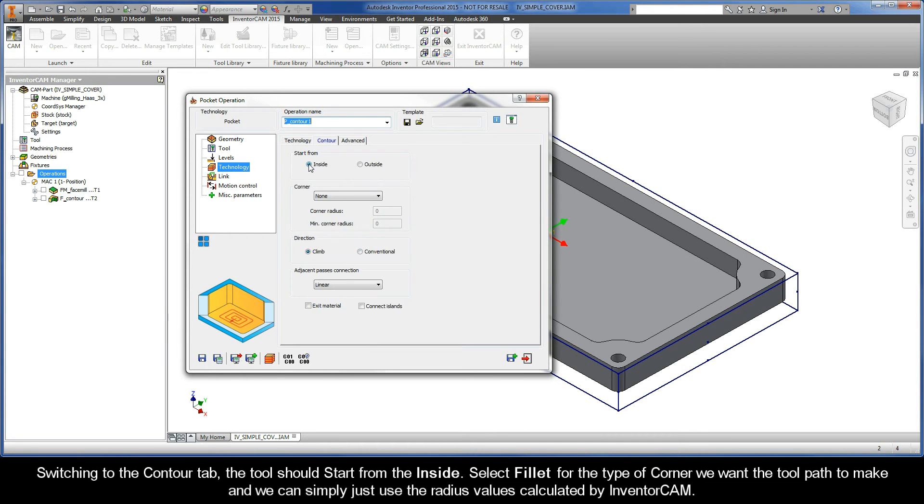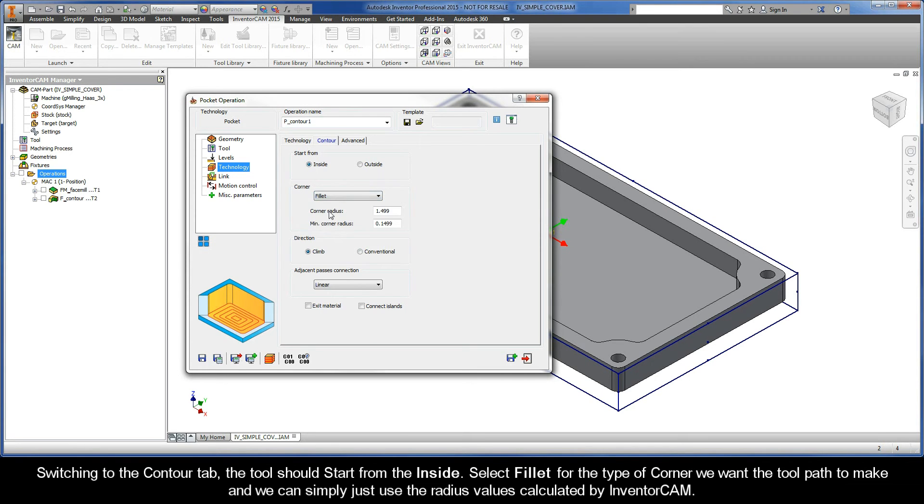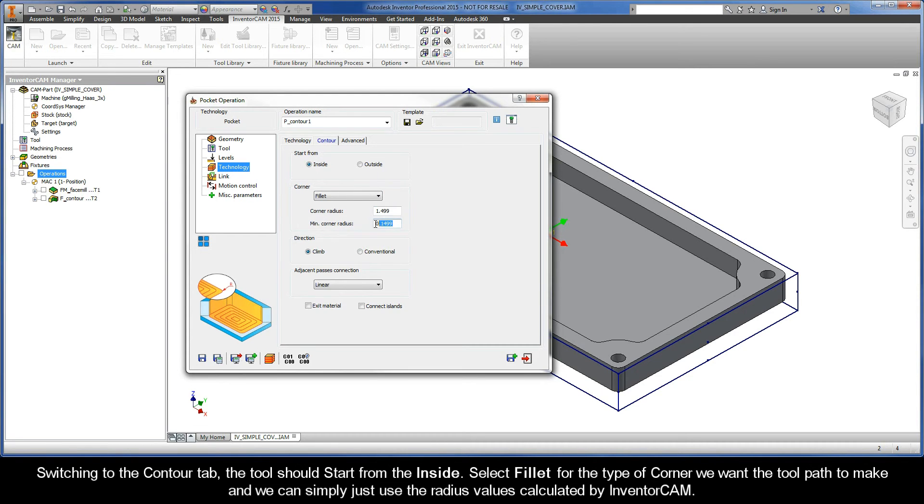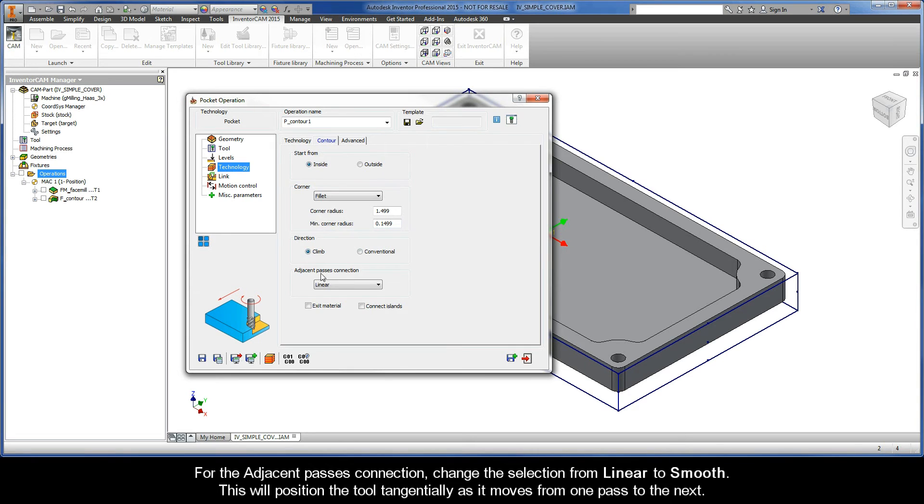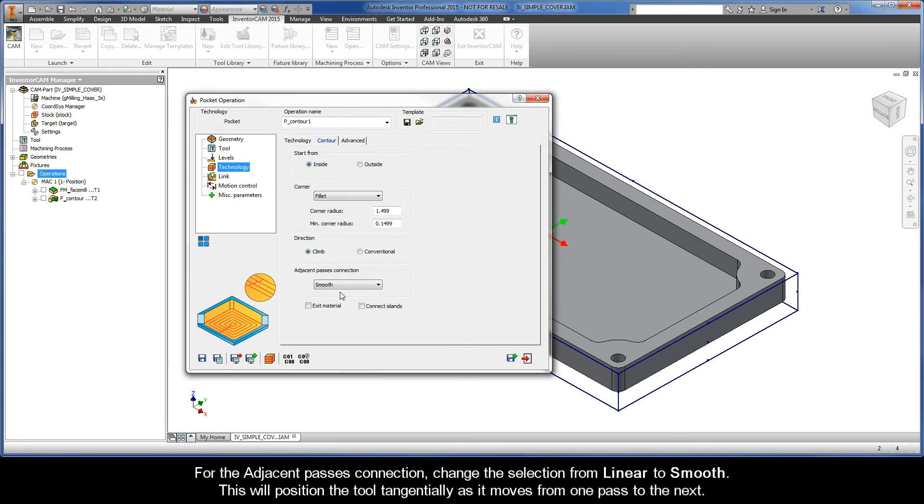Switching to the contour tab, the tool should start from the inside. Select fillet for the type of corner we want the toolpath to make, and we can simply just use the radius values that are calculated by InventorCam. And of course, we want to be climb cutting. For the adjacent passes connection, change the selection from Linear to Smooth. This will position the tool tangentially as it moves from one pass to the next.